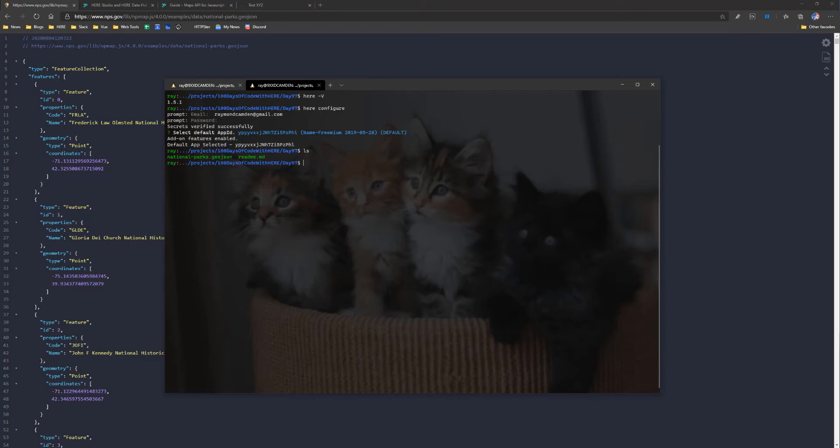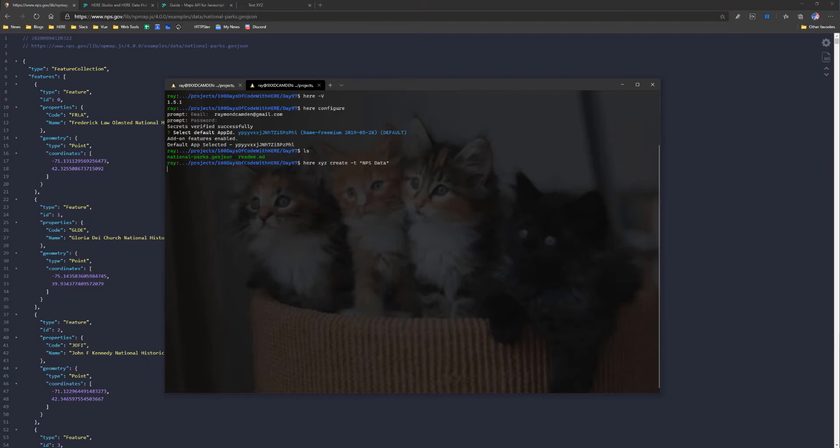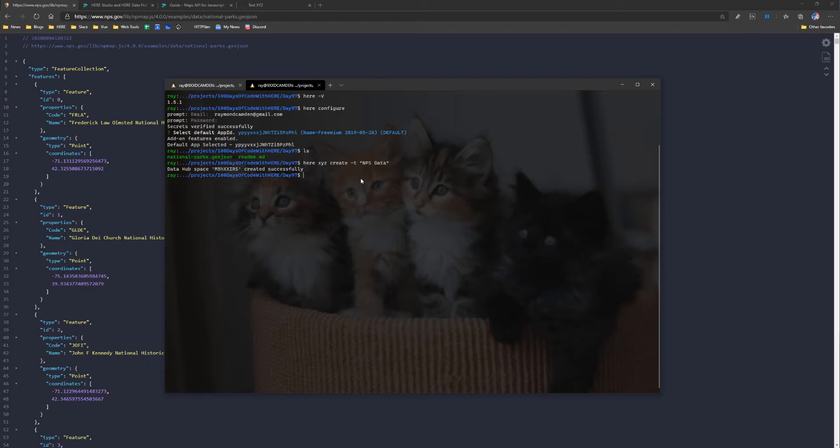So what I'm going to do is I'm first going to create a space. You can think of a space as like a database for your data, and I'm going to do that with the CLI by doing here XYZ, create, and I'm going to give it a title of NPS data. I could also give it a optional description if I want. So this is going to create that space and then give me a ID. I'm going to copy that ID.